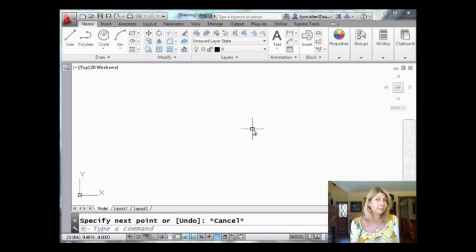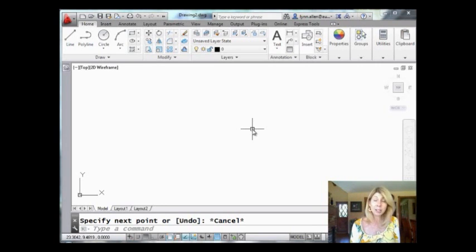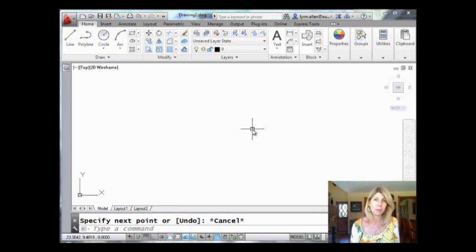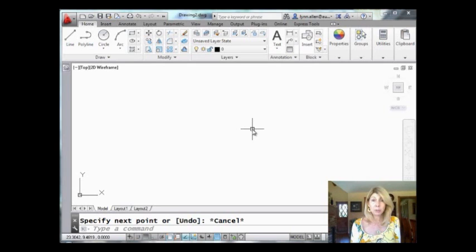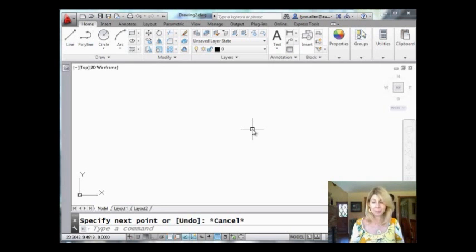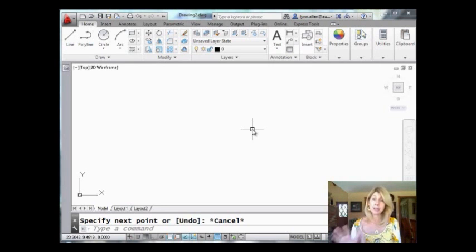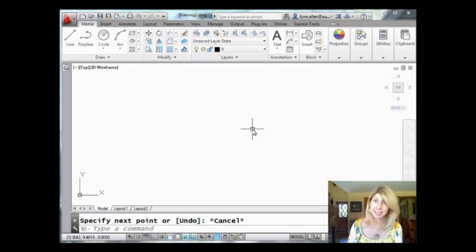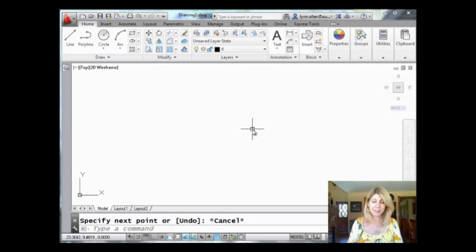So today we're going to go back to the land of AutoCAD. Of course, we're going to talk about parametrics. We've been talking about them for the last couple of weeks and I'm going to share with you some more tips that I think you're going to find really useful. Even if you don't do any of the other parametrics, you're going to find this tip to be helpful to you. Alright, so I'm going to draw a rectangle.